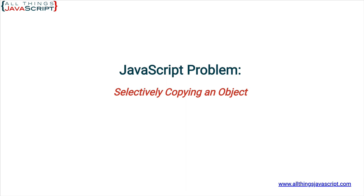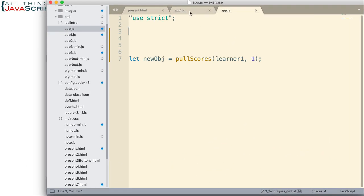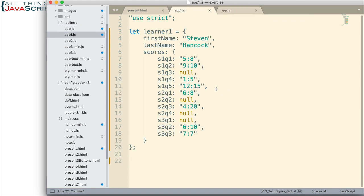Let me describe the problem first. Here in one of the JavaScript files attached to the HTML I'm working with, I have a Learner1 object. Notice how this is structured — I have two attributes: first name and last name. And then I have an object inside of that which keeps track of scores for different quizzes this learner has taken. This may not be the best way to handle this data, but we don't always get to choose how the data is that we have to work with.